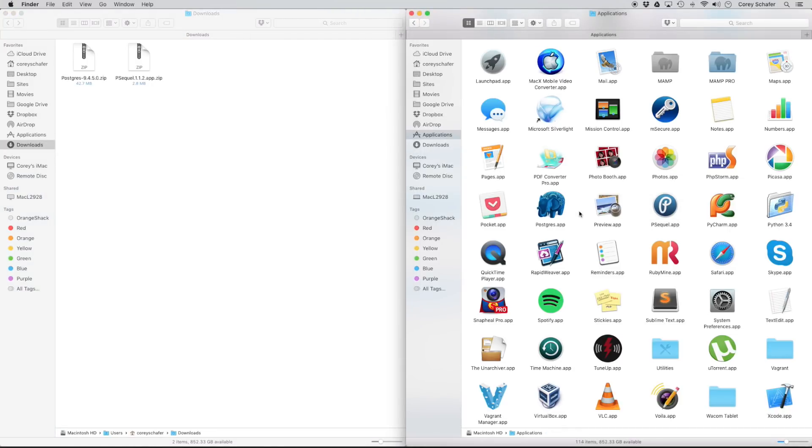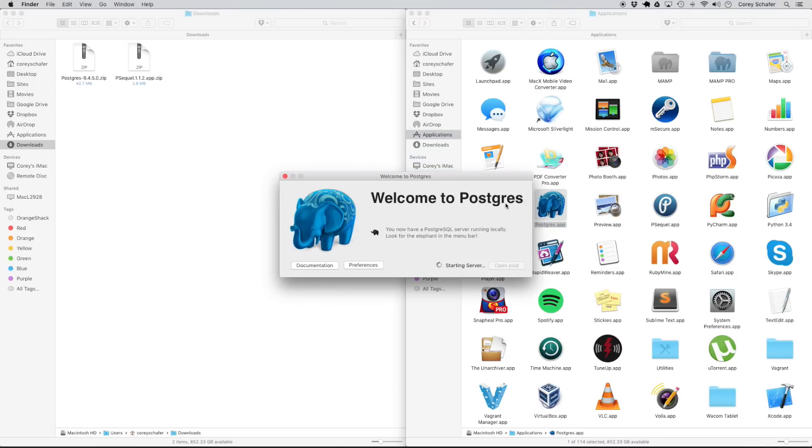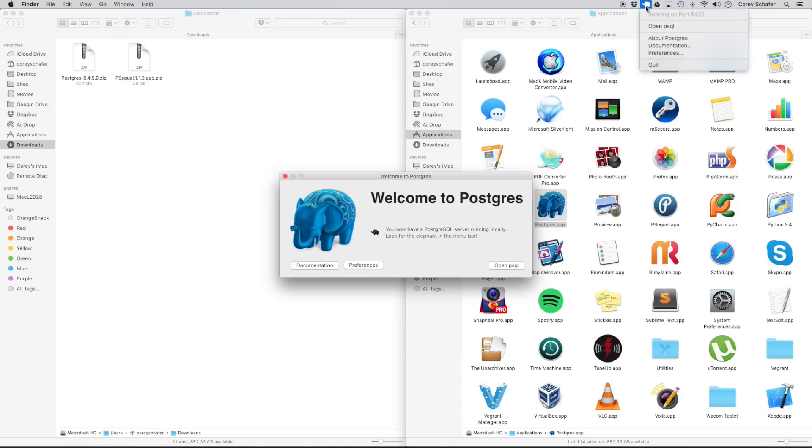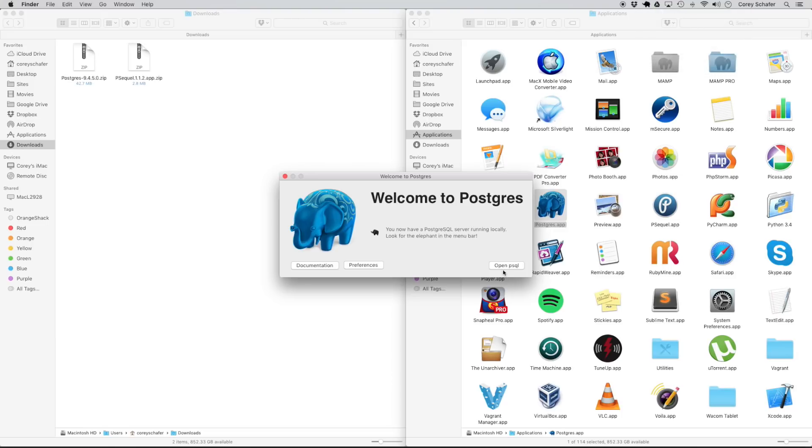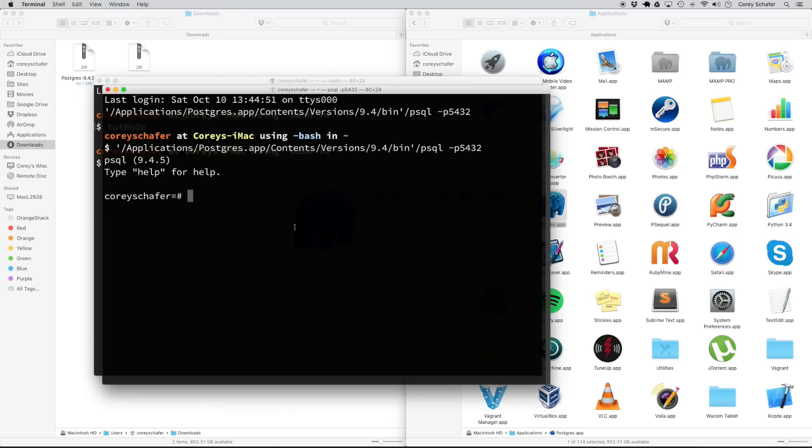Now with both of these programs installed, let's first start our SQL server by running this Postgres app. So now we can see that our server is running because if we look up here in the top menu, we can see that this little elephant icon here and it says running on port 5432. Now it's also going to pop up this window here with this option to open PSQL. And what that's going to do is it's going to open up the command line for us to start typing in commands.